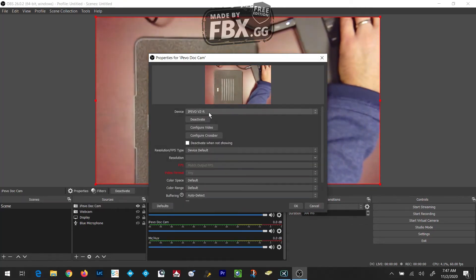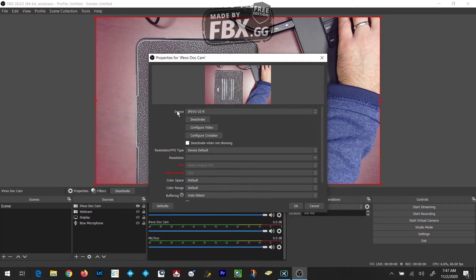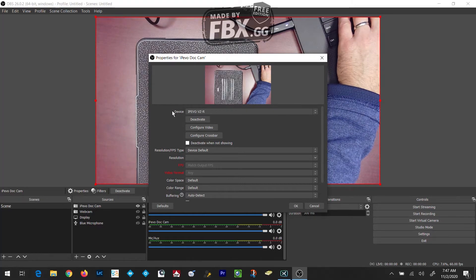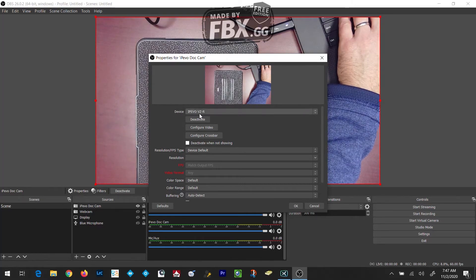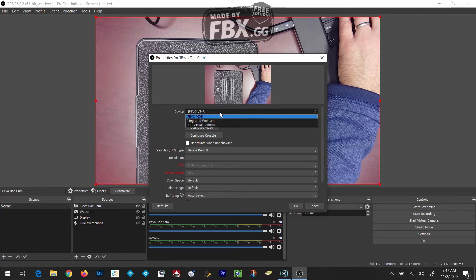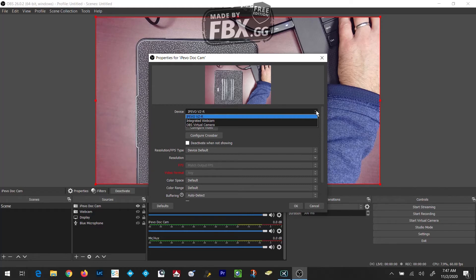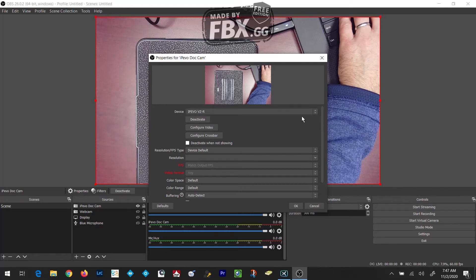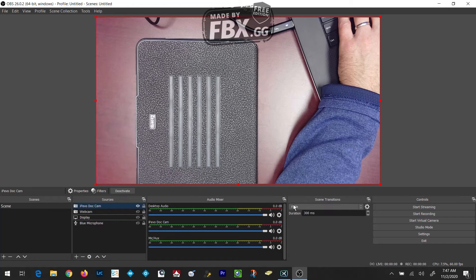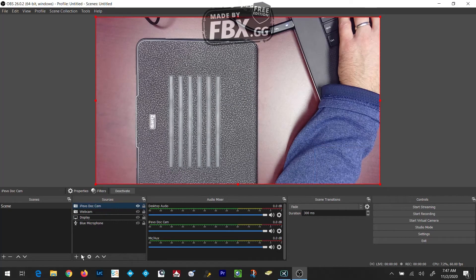In the Properties panel that pops up, I'm going to make sure that in the Device field, iPivo VZR is selected. If not, I'm going to click on the drop-down on the right-hand side and make sure to select it. Then I'm going to click OK. The Document Camera is now added and the source is alive.